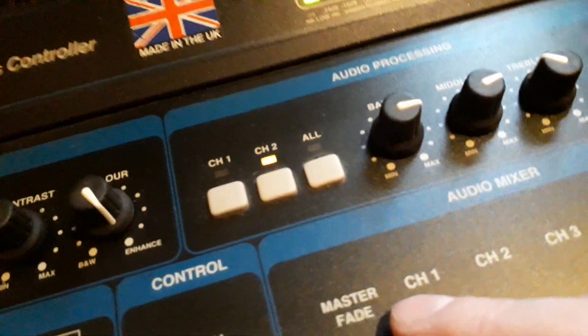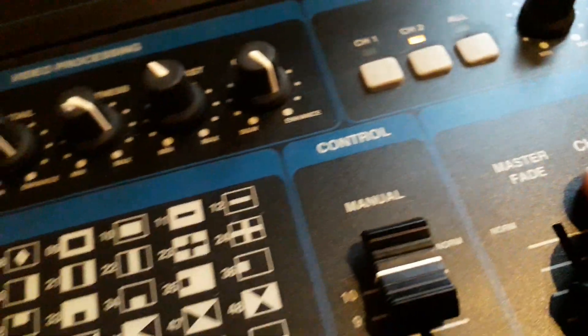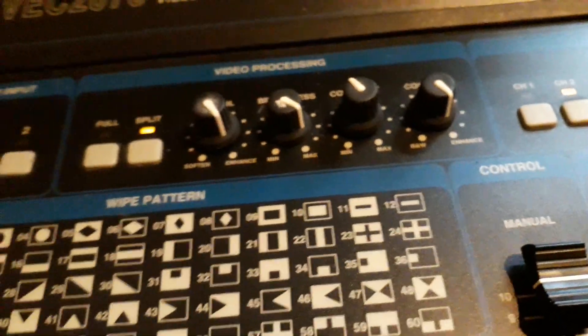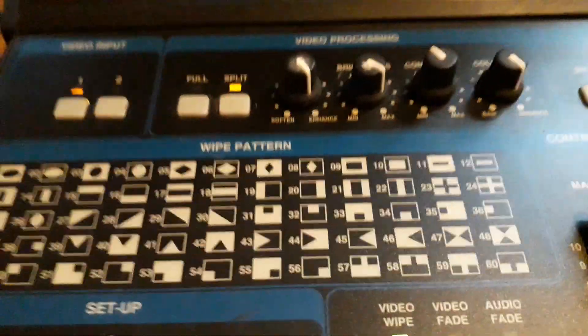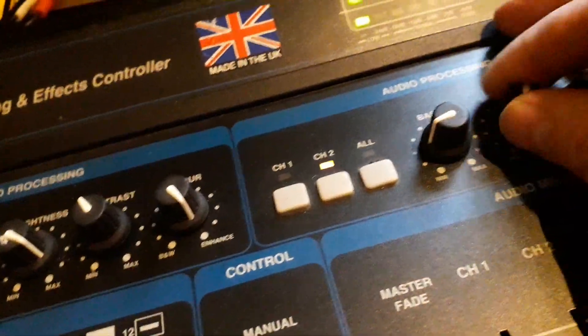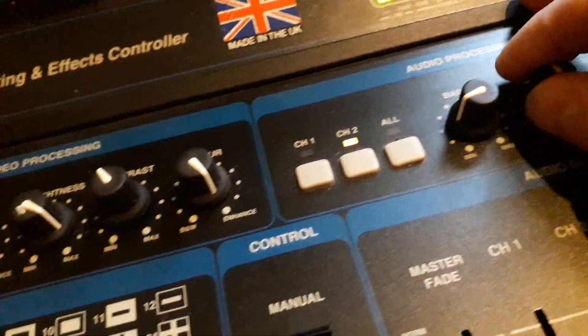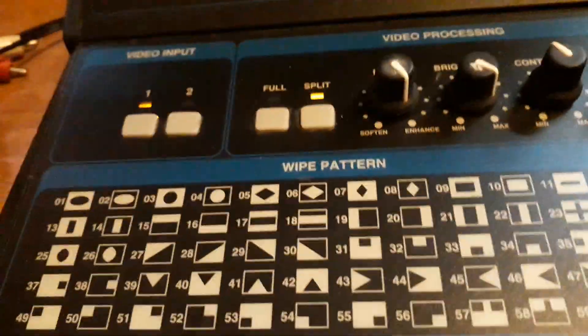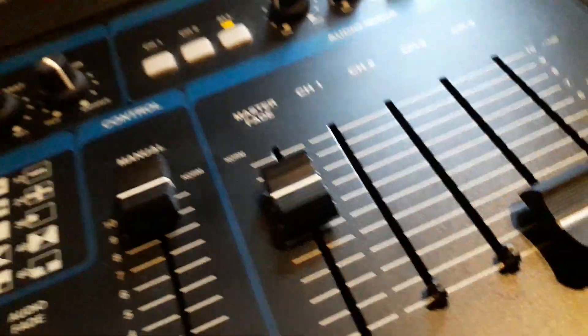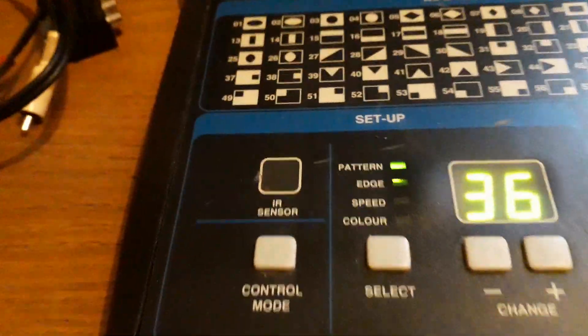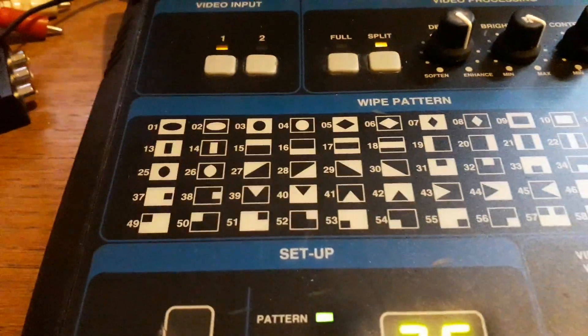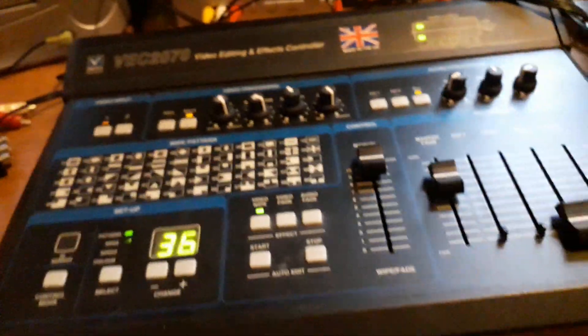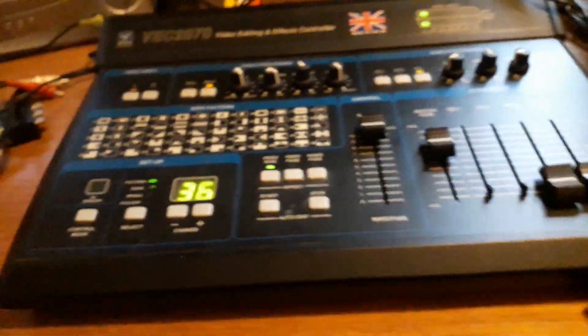You got bass, treble, and middle - that's good. You can affect both audios at the same time. You've got four channel audio in, and yeah, it's pretty good.